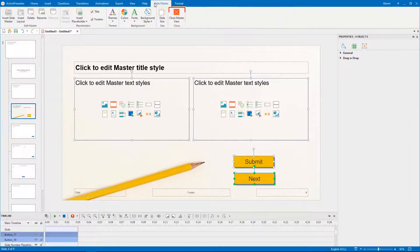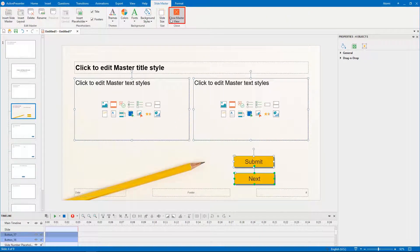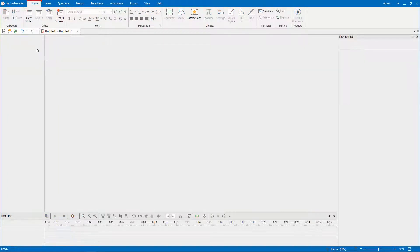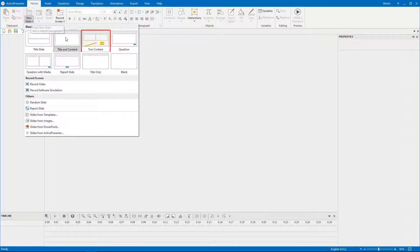Later, close the slide master view to turn back to the normal editing view. Access the home tab, or the insert tab, select two content layout from the new slide list.